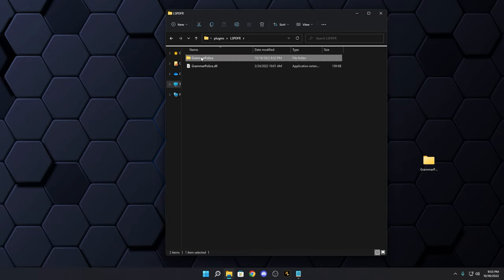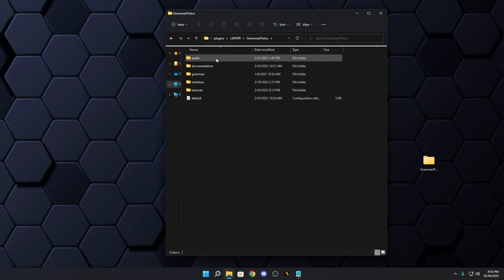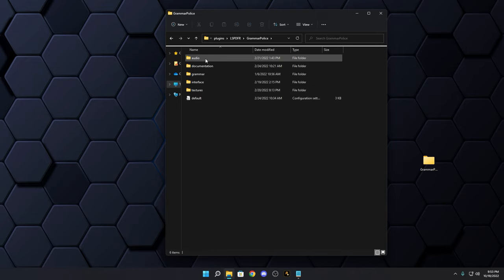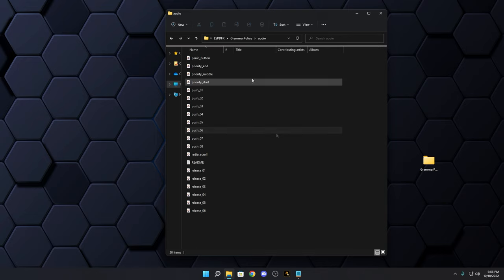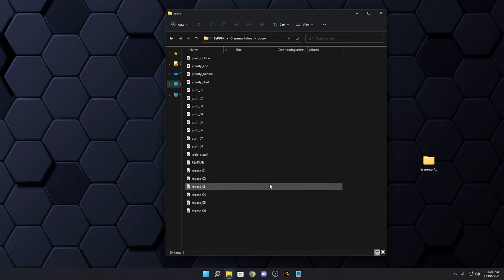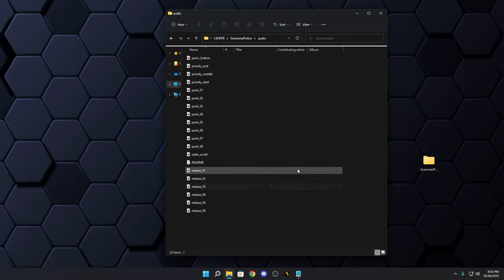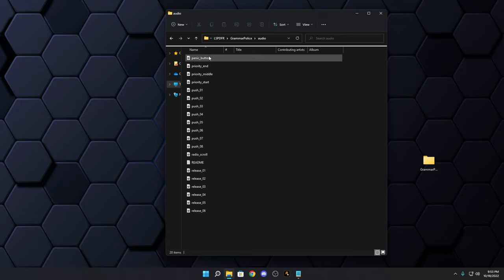Inside the Grammar Police folder you'll see five files. Go into the Audio folder and you'll find several WAV files — these include things like the panic button sound.